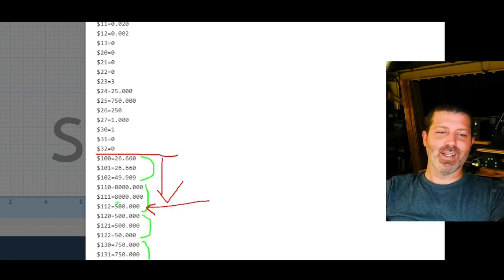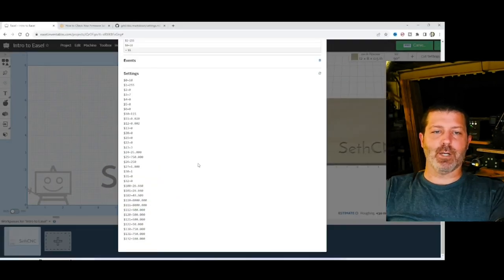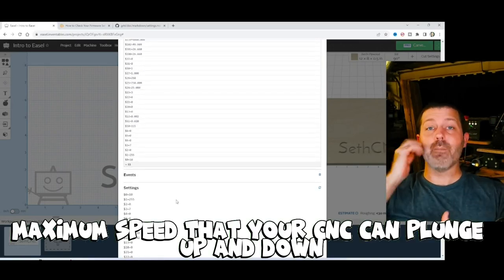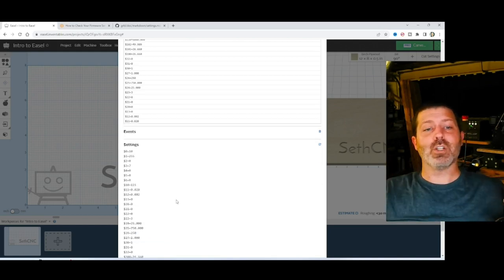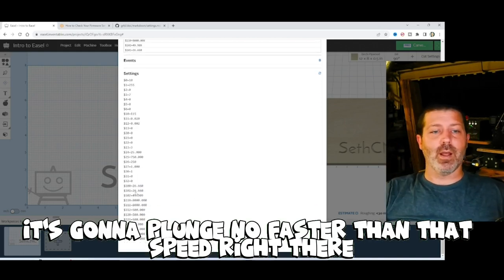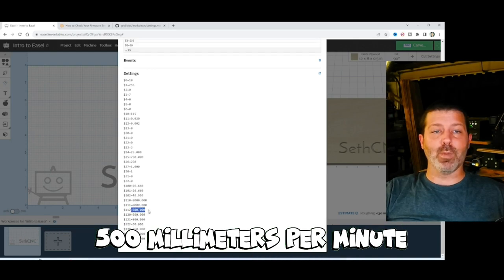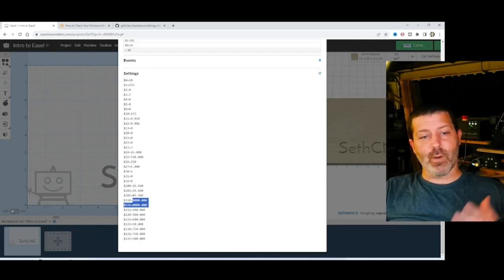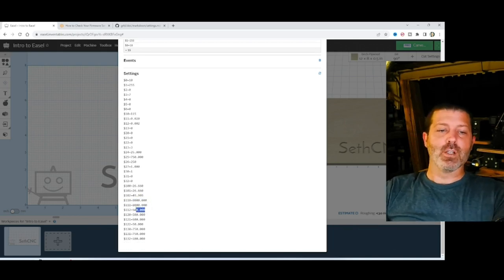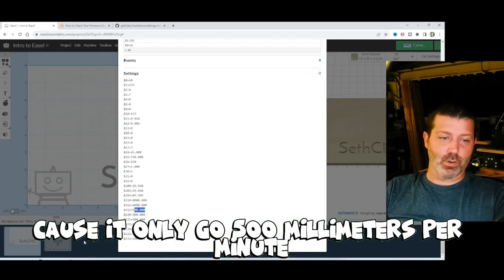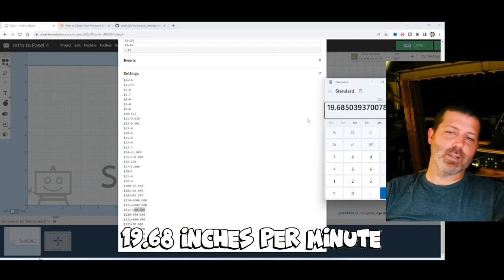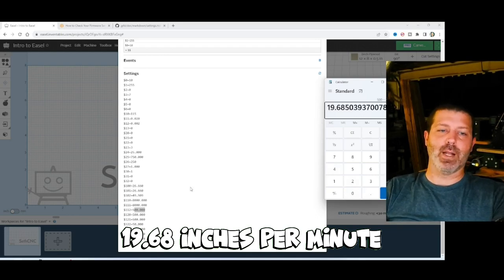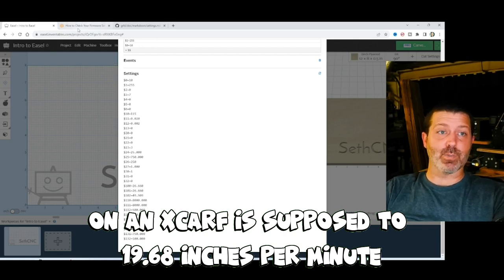The video is about the problem that the guys over at Easel created recently. See that how it says 500 for $112? This is the maximum speed that your CNC can plunge up and down. No matter what I tell Easel to plunge it at, it's going to plunge no faster than that speed right there. 500mm per minute. And it's going to feed rate around no faster than these two. 8,000mm per minute. So I can program in 500 inches per minute in here and it doesn't go that fast because it'll only go 500mm per minute. Which if we do some math, equates to 19.68 inches per minute. So our maximum plunge rate on an X-Carve is supposed to be 19.68 inches per minute.